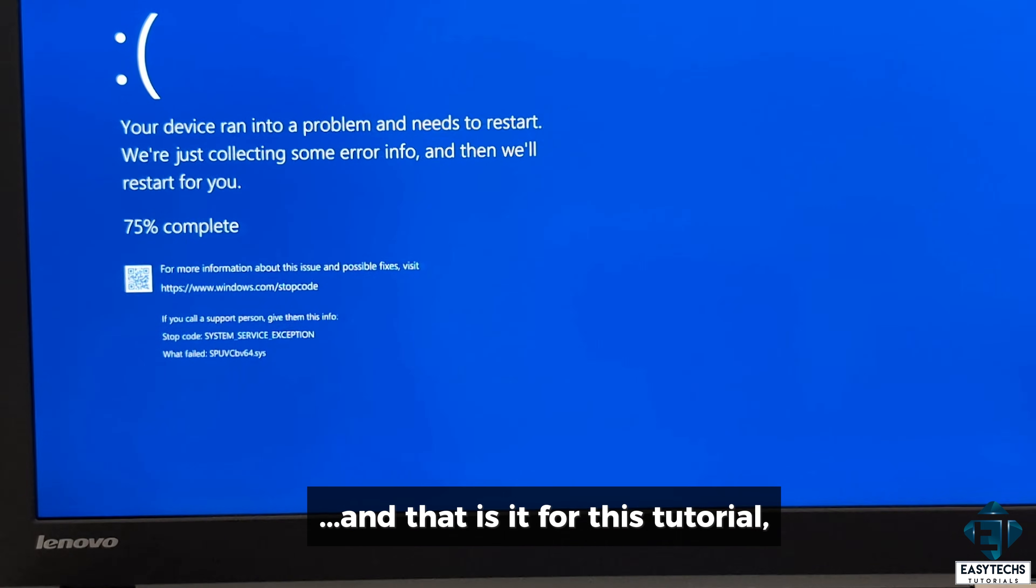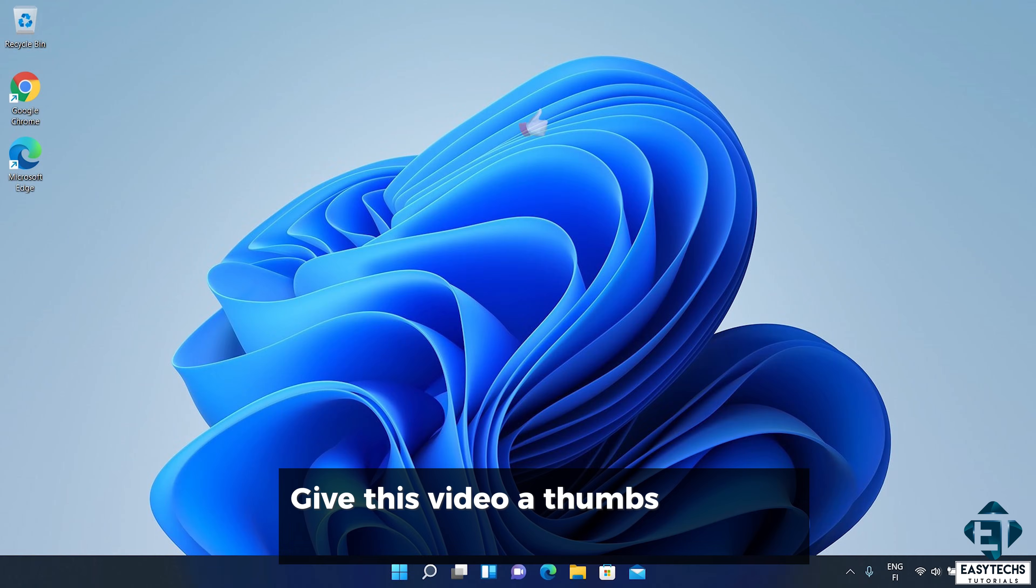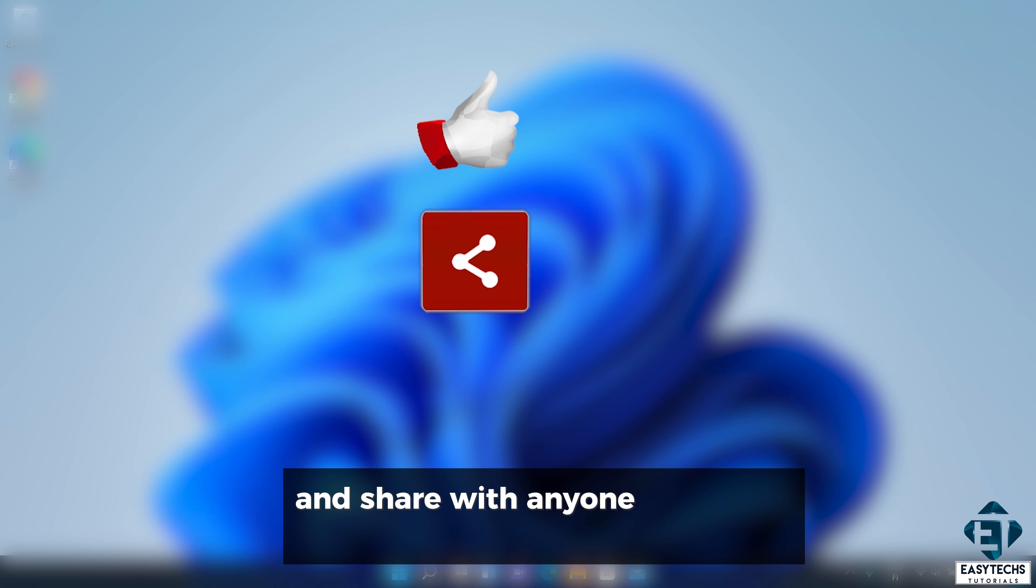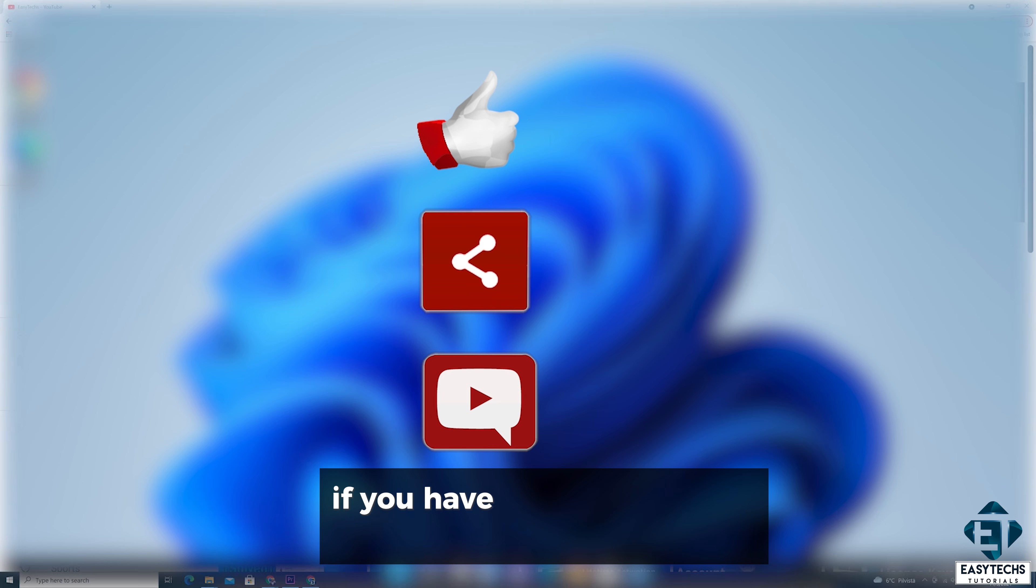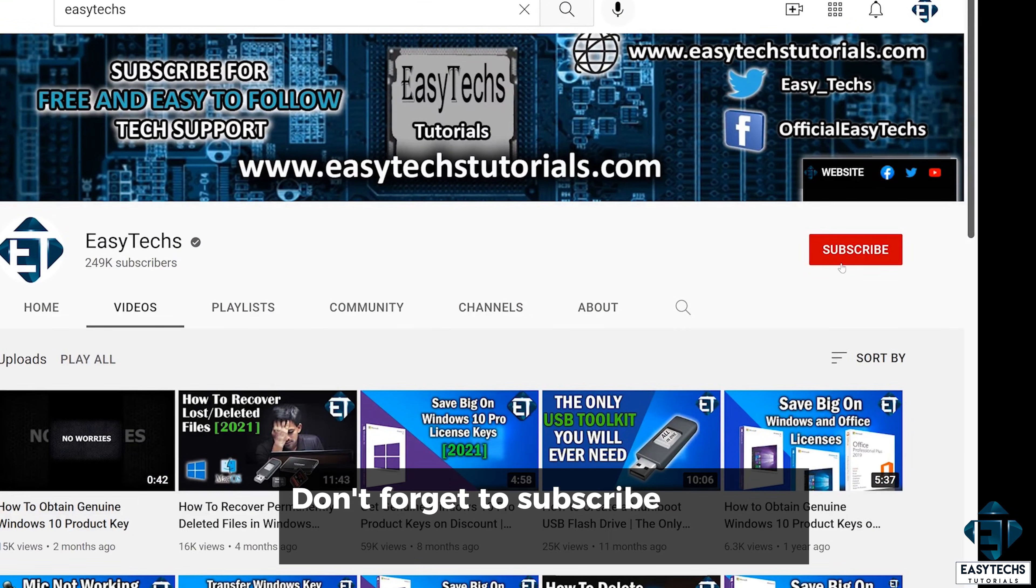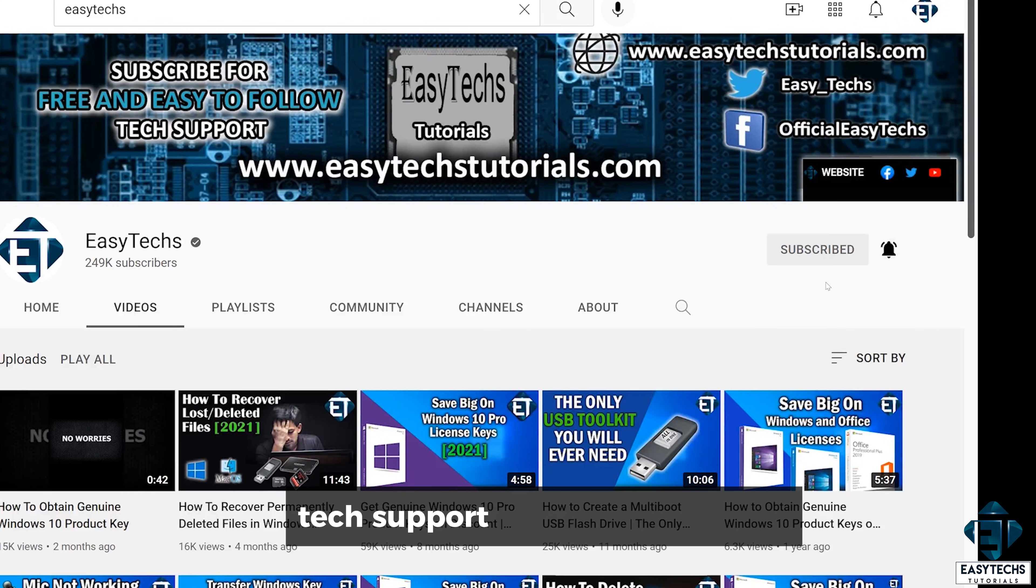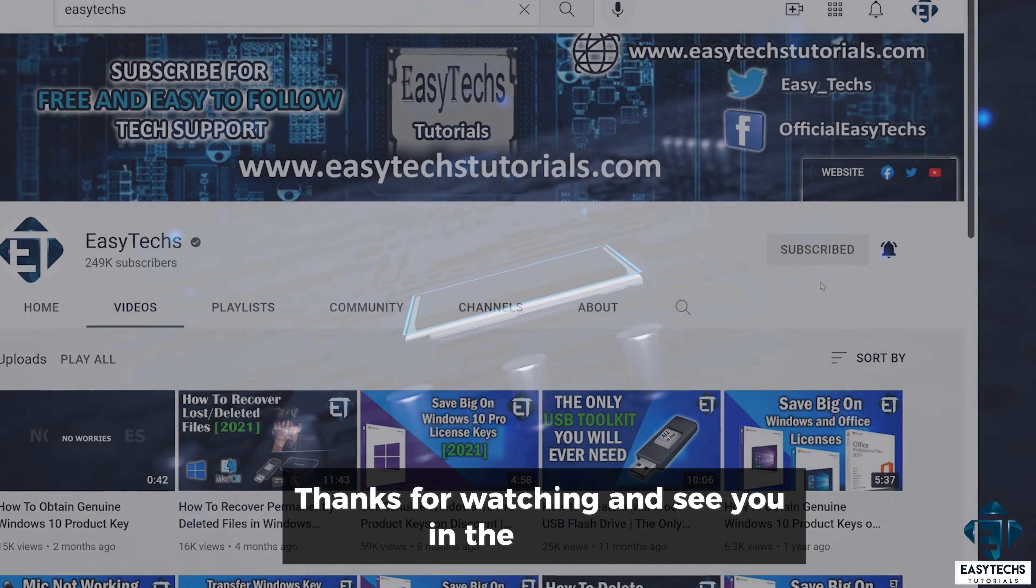And that is it for this tutorial. Hope this was able to help you out. Give this video a thumbs up if you found it useful and share with anyone you think might want to see. Drop us a comment if you have any questions or feedbacks. Don't forget to subscribe and turn on notification for updates for some future tech support videos like this one. Thanks for watching and see you in the next one.